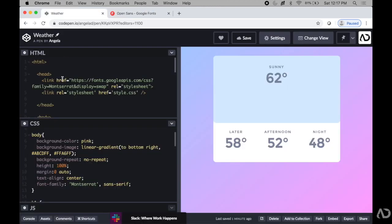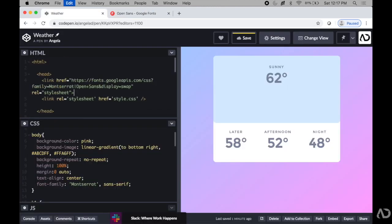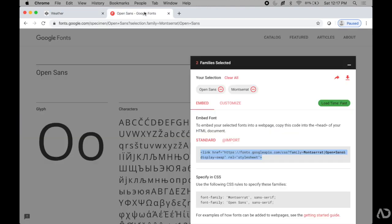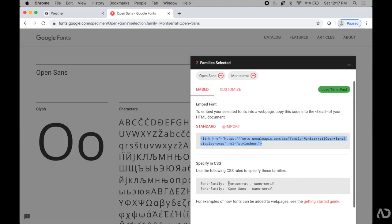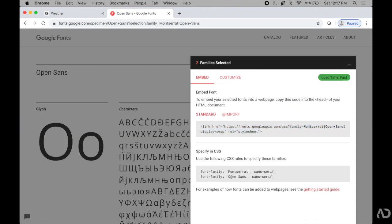I'll just go back to the HTML and replace that link with this new one. And then I'm going to grab this Open Sans and apply it to my temperature font.